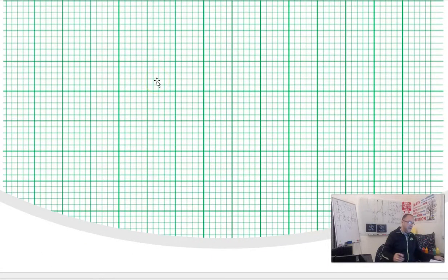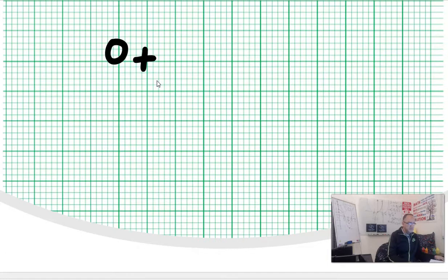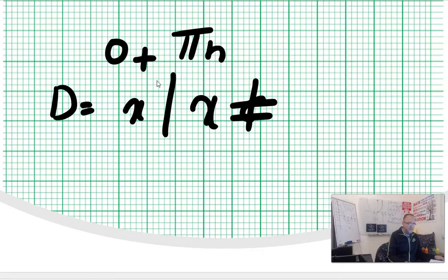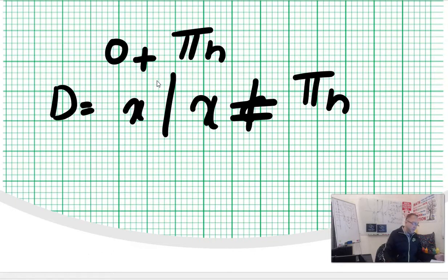With sine in the denominator, the function has no solution when sine of x equals zero. That happens at zero and π — those are your vertical asymptotes. So the vertical asymptotes are zero plus nπ, which is nπ. The domain is: x such that x is not equal to nπ. Your period is still 2π, and the spread is between zero and π — when you have a break because sine is going to be zero.